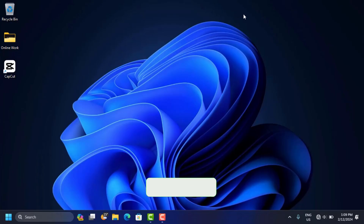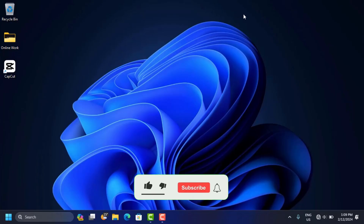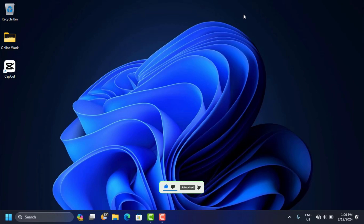Thank you for watching. If this video is helpful, please leave a like, subscribe for more videos like this — see you in the next one.